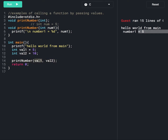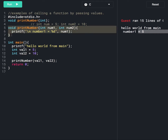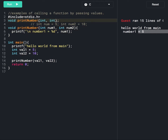Since we are passing two arguments — val1 and val2 — num1 will make a copy of the val1 argument. Similarly, we need to declare another parameter num2, which will store a copy of the second argument, which is 10. Since 10 is an integer value, we use the integer data type. We declared num2 in the function definition, so we need to include it in the function declaration also. Let's print num2 with a print statement.